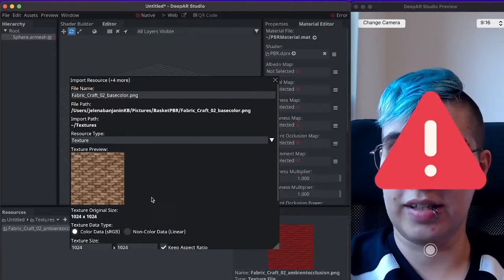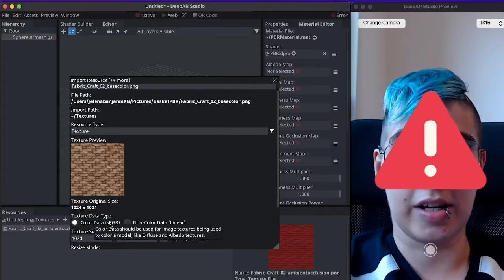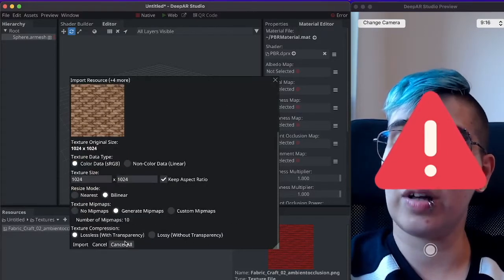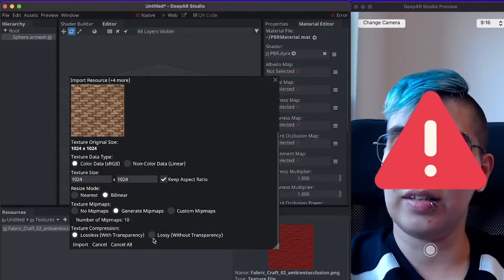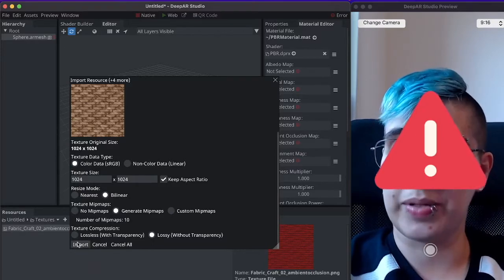This is the base color so this is the sRGB color data for our model. This can be lossy to save up some space.